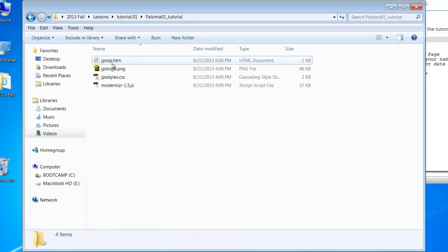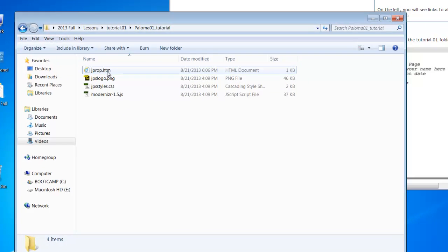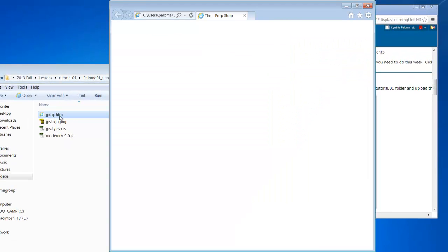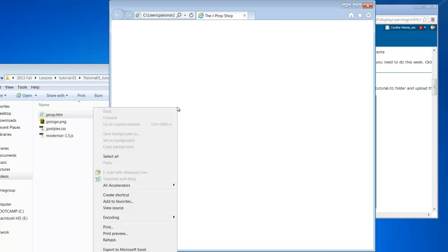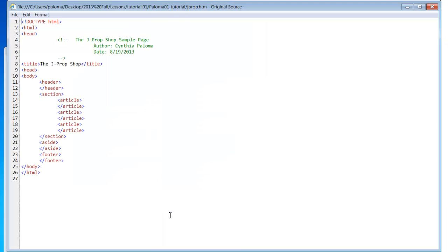So now let's test it. I'm going to open this up, and I'm just going to use the default Internet Explorer. I also have Chrome and Firefox, but I'm just going to open it here, and you can see it looks pretty blank. Nothing's showing up. I'm going to right-click, and I'm going to look at View Source, and if I do that, I can see the codes here.